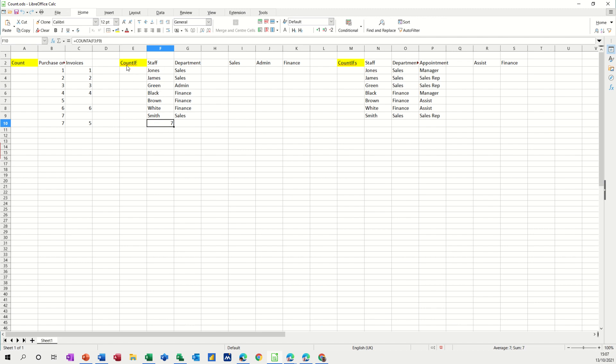Now the count if function is slightly different. I want to count things by category. So I've got three departments, sales, admin and finance, and I've got a little table up here, sales, admin and finance.